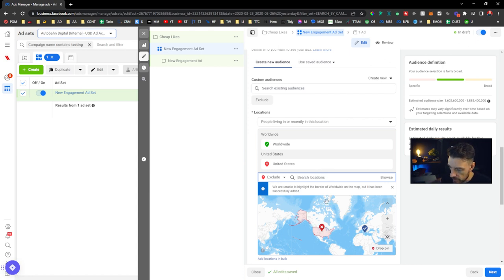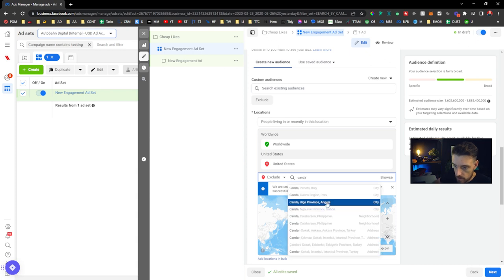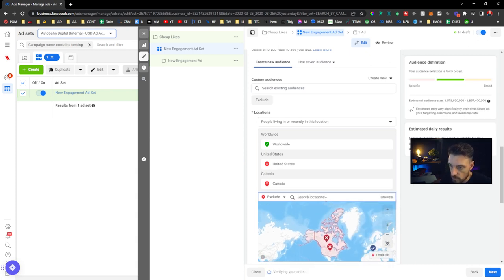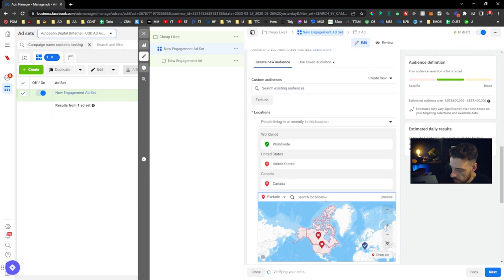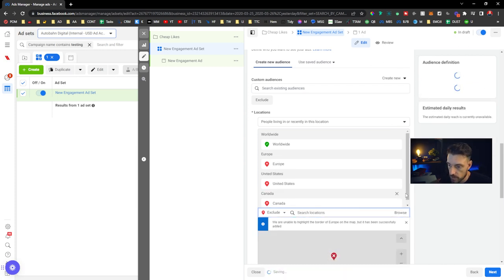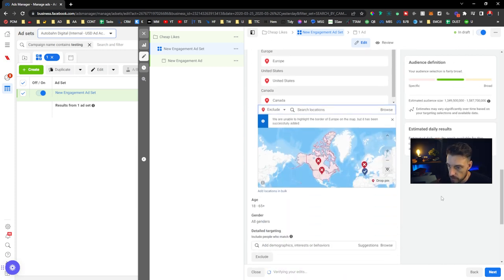All gender, all ages. I want to go, I want to stop at 25. Younger people are more click happy.